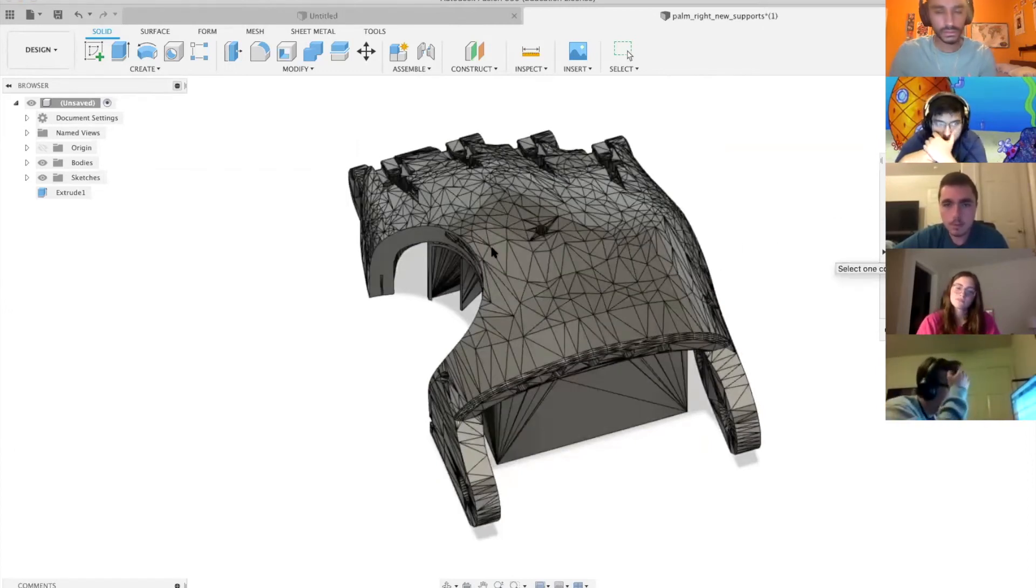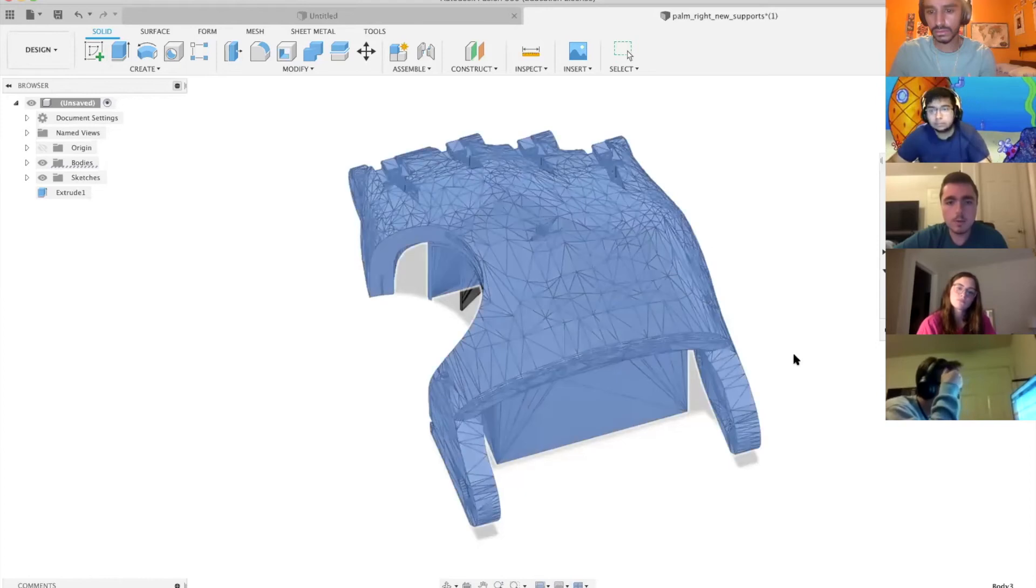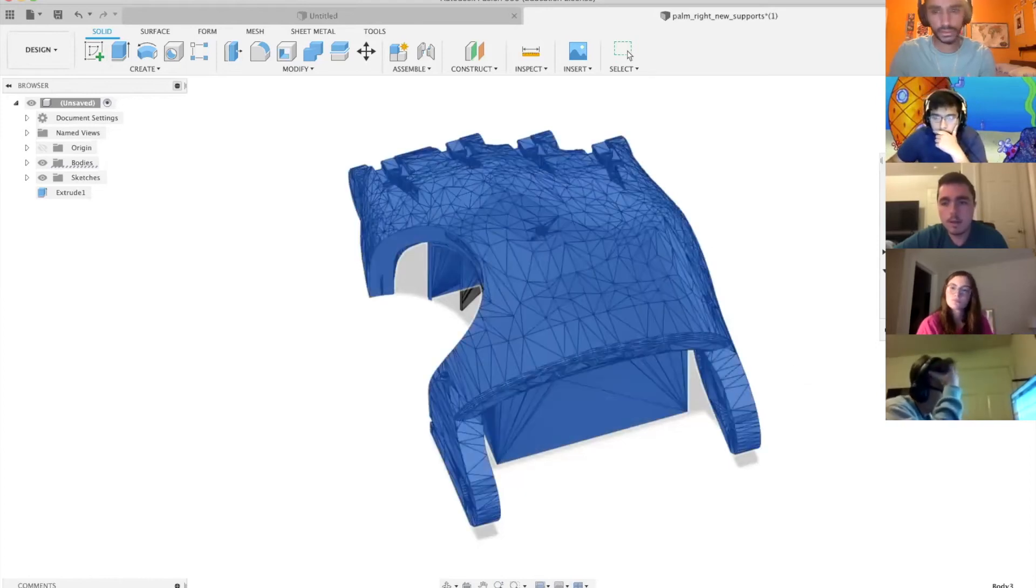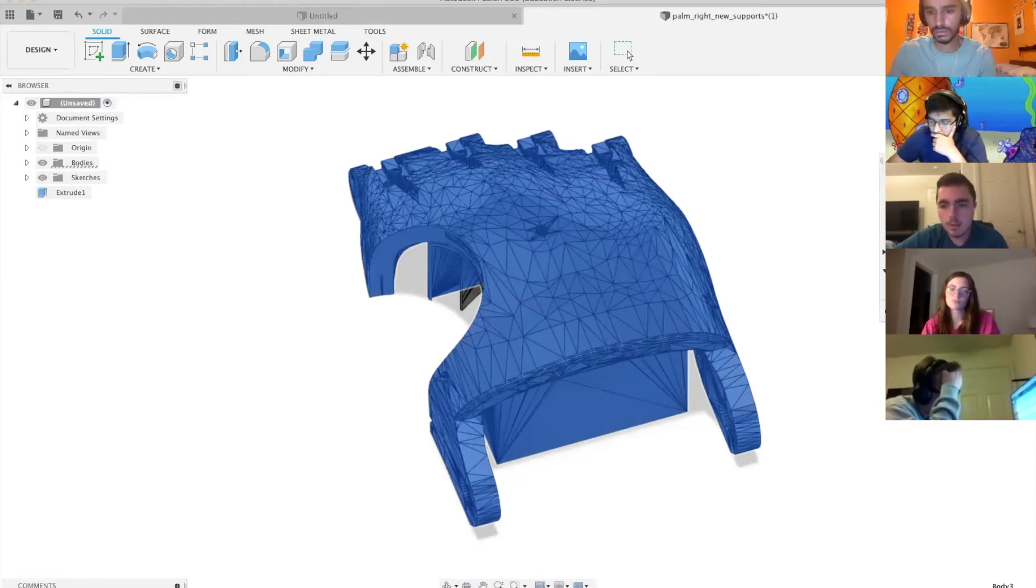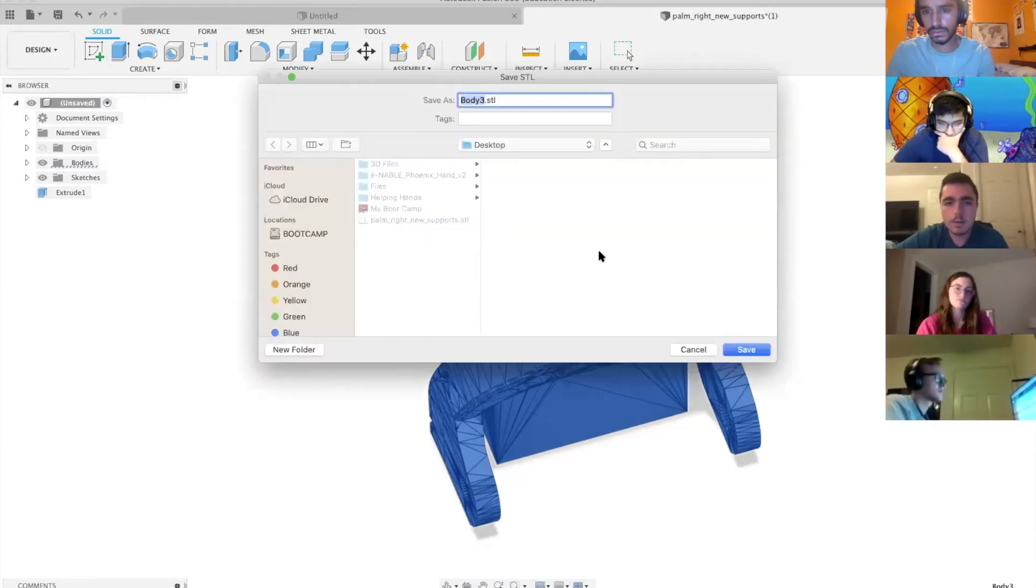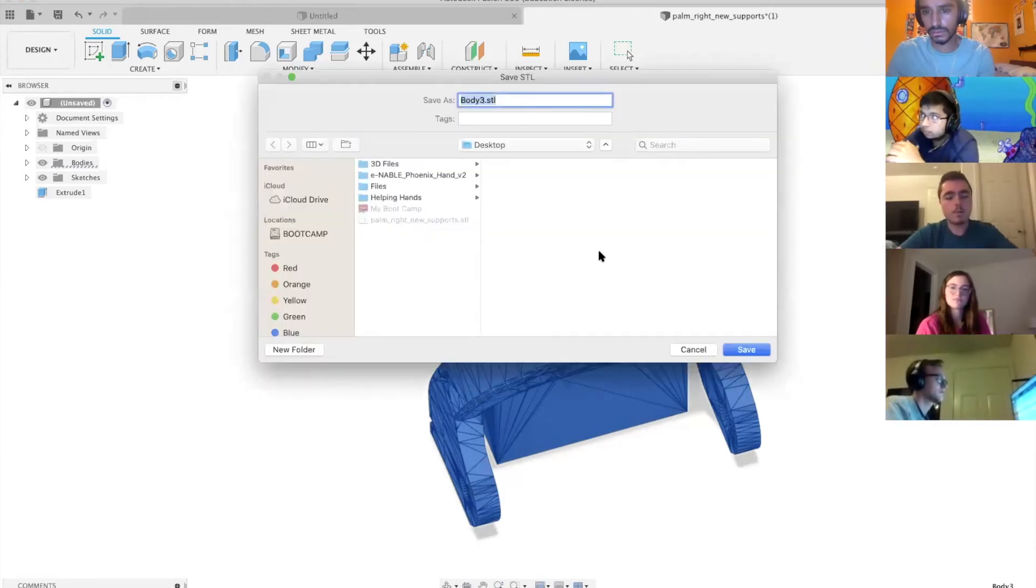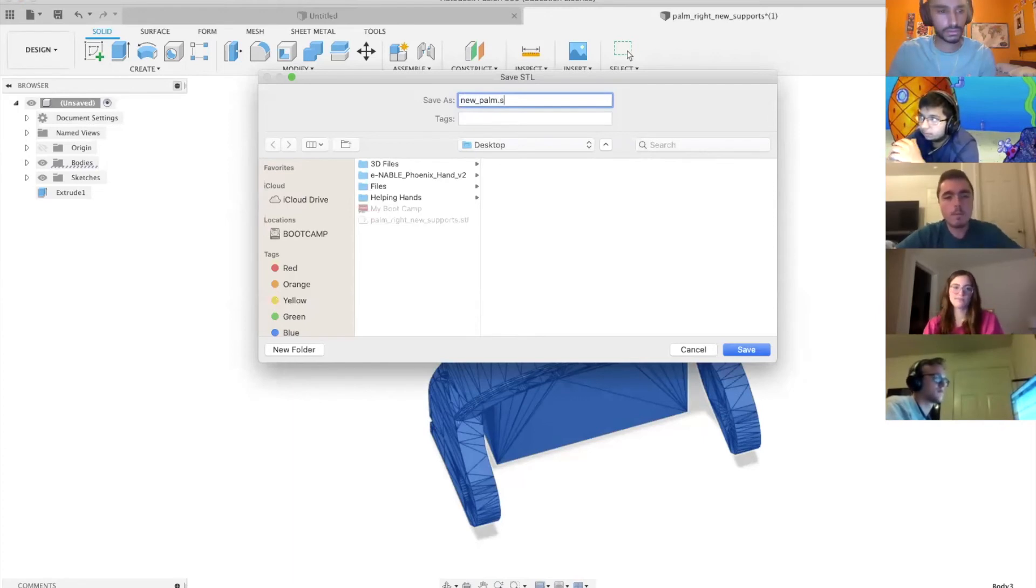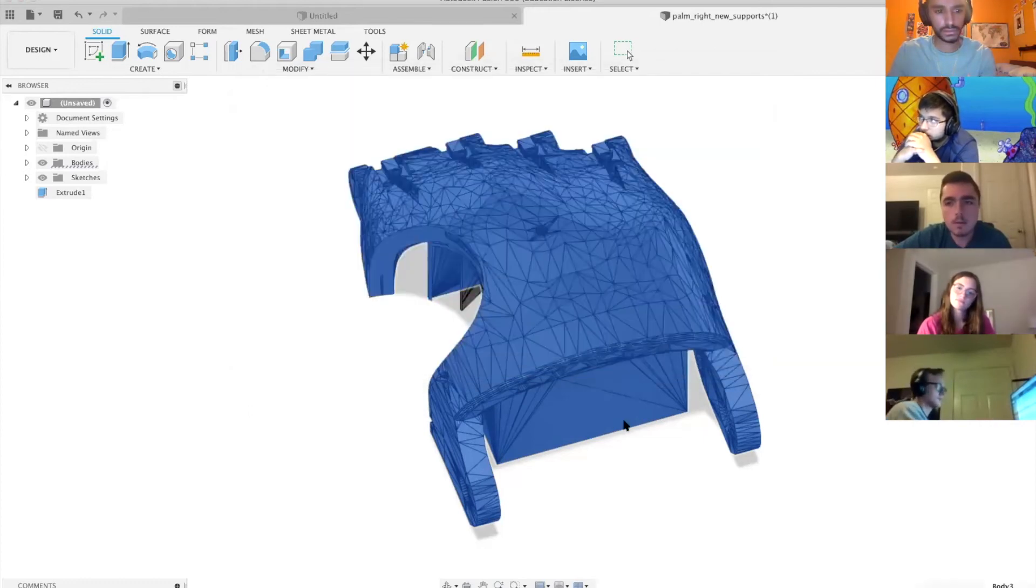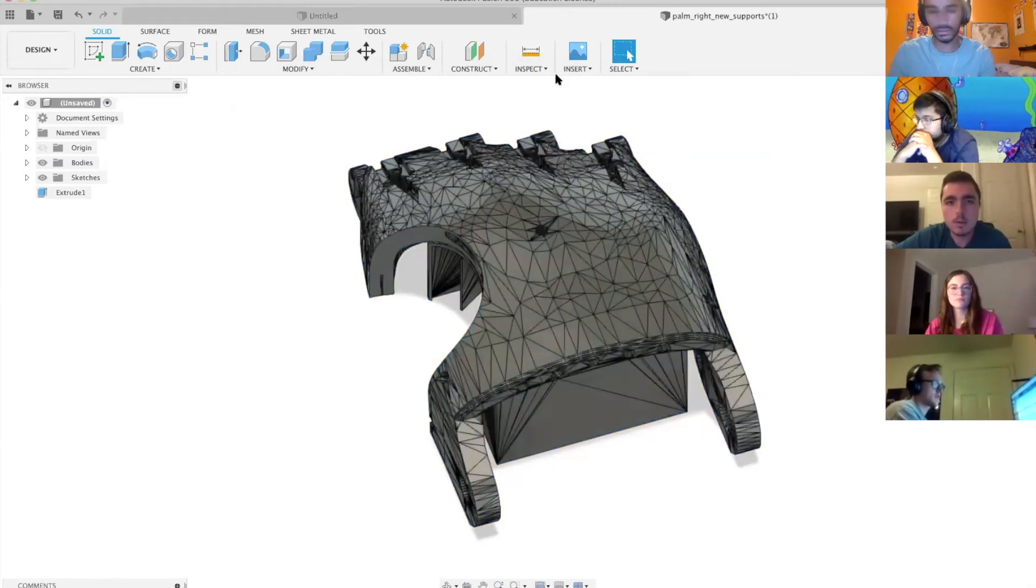Select the model that you want to export. It's going to automatically select send to a 3D print utility, but you don't need to do that. You can just unselect that and hit OK. You get to name your file, so I'll name it new palm dot STL. I'm going to save it on my desktop, and it should go ahead and save for you.